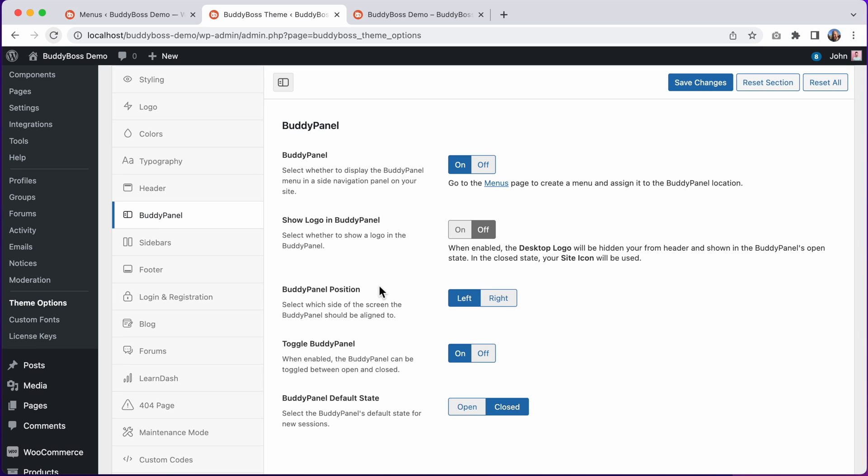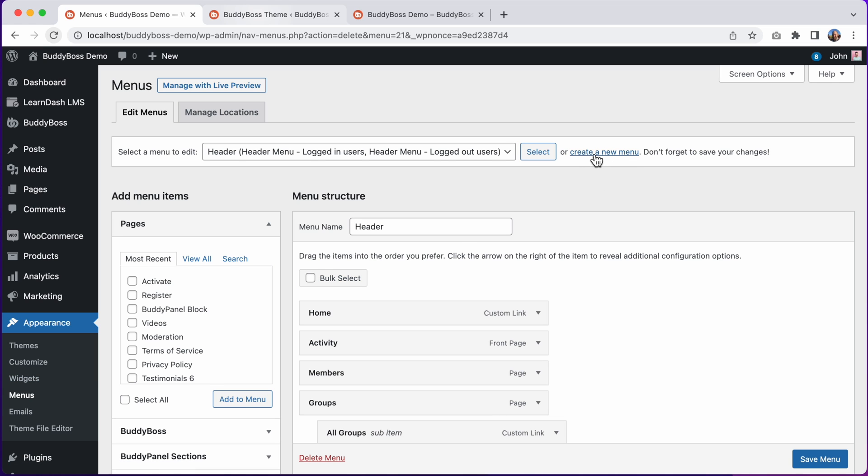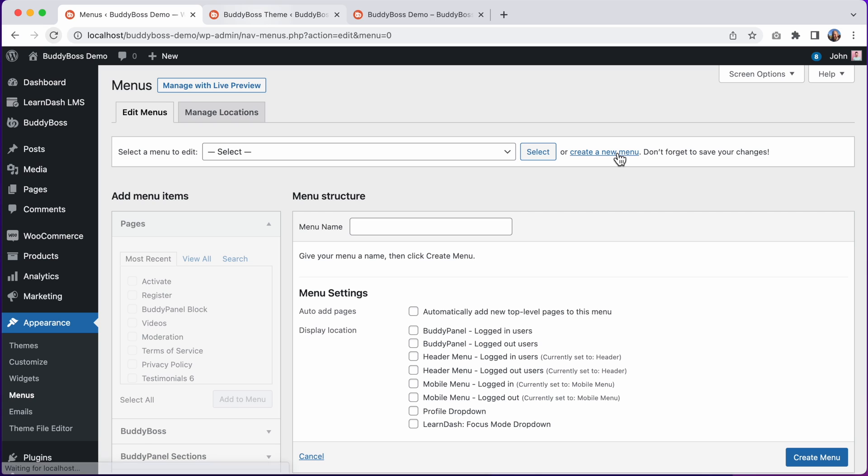However, before you explore all of these BuddyPanel options, the first thing you'll want to do is to assign a WordPress menu to be used as the menu in the BuddyPanel. To do that, you'll head over to Appearance Menus, and from here you can create a new menu by clicking on Create a New Menu. I'll call this menu BuddyPanel.